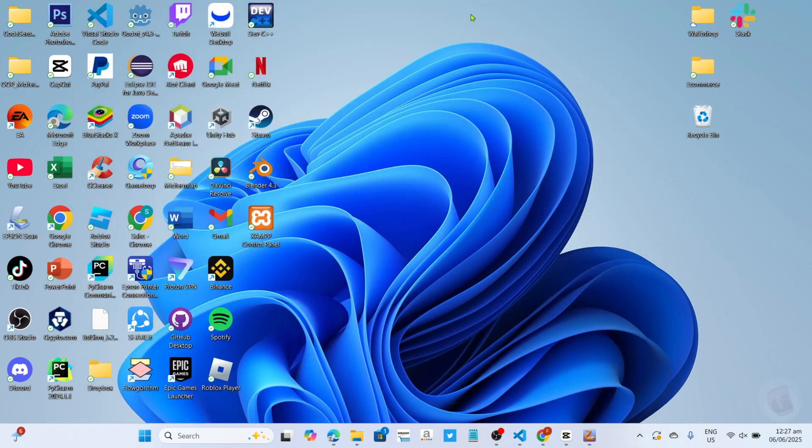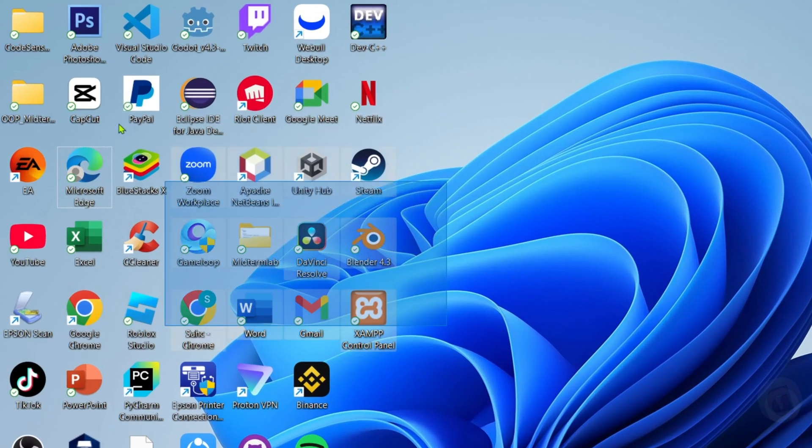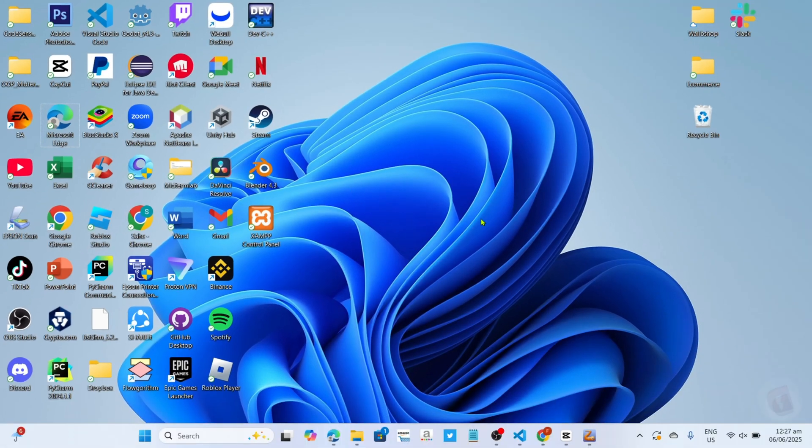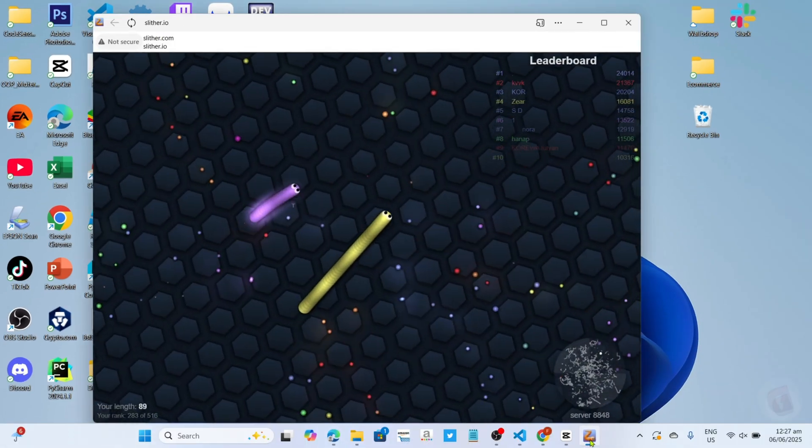And by the way guys, you might notice that even after installing Slither.io, you might still not find the game on your desktop home screen. So to fix that, just go back to the game.